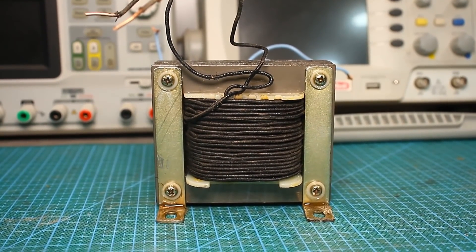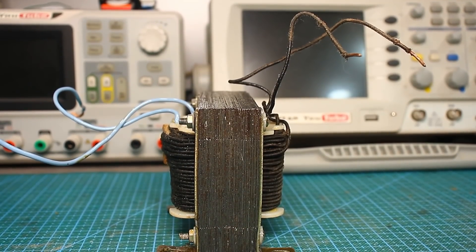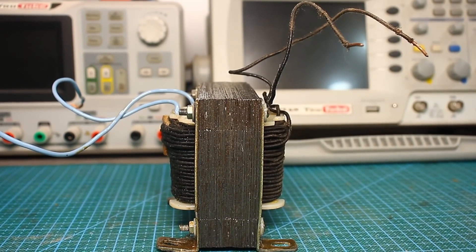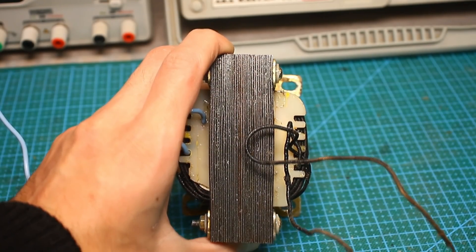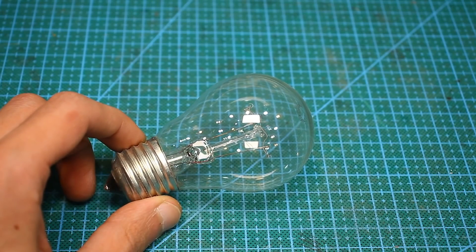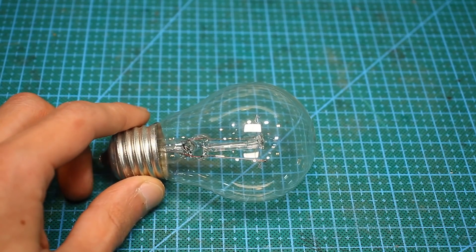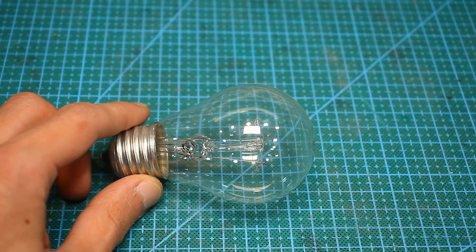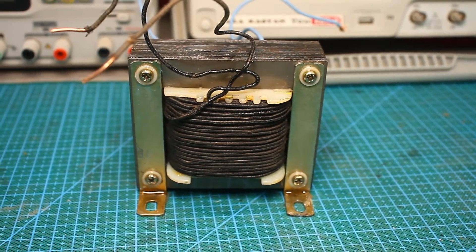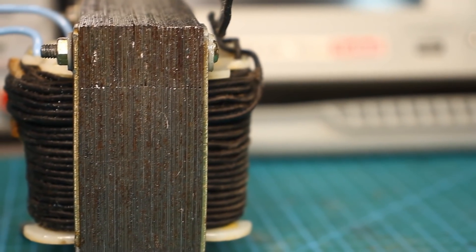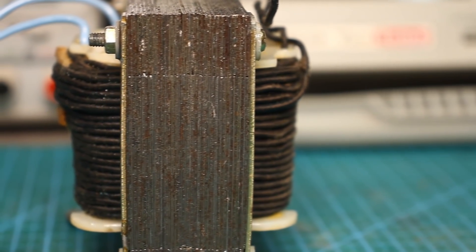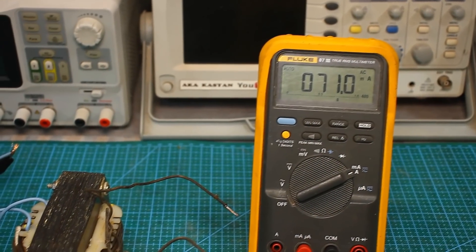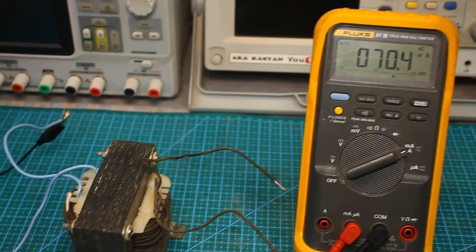It remains only to test the transformer. Of course, I carried out all the tests before pouring with varnish. The first launch is done for safety through a 40W mains lamp, which is connected in series with one of the mains wires. We make sure that the lamp doesn't glow, that is, there are no short circuits, and then we turn on the transformer directly into mains.